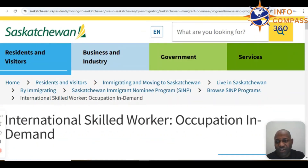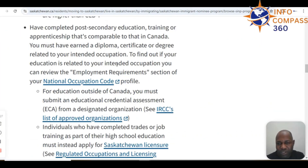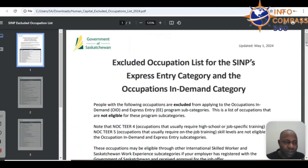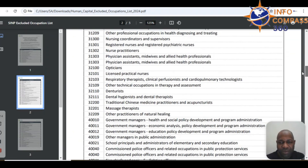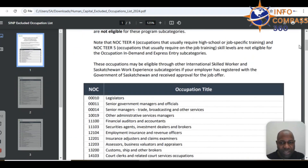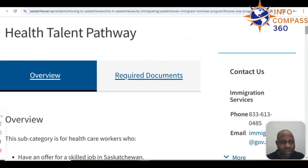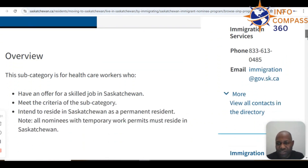Moving over to Saskatchewan, they have the International Skilled Worker Occupation In-Demand stream, which offers an opportunity to move to Canada as a permanent resident. If your occupation does not fall within the excluded occupations list, you're good to go — and medical laboratory technologies is not on that list, so you would be good in Saskatchewan. Check out the new Talent Pathway as well, launched alongside the agriculture sector.